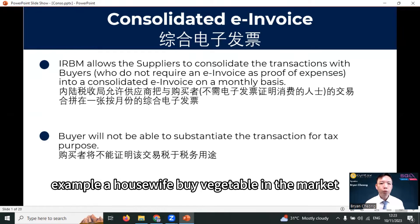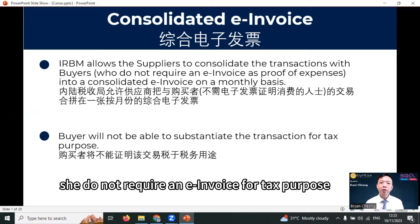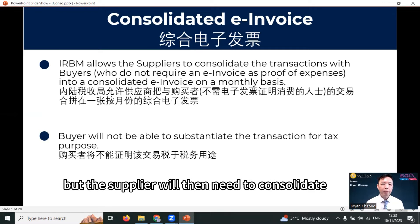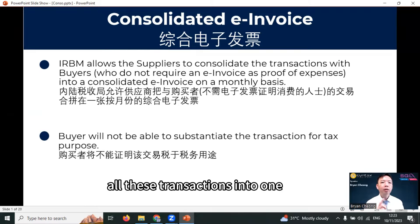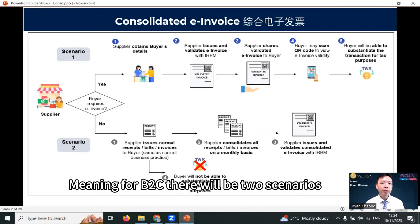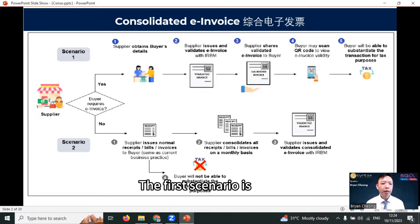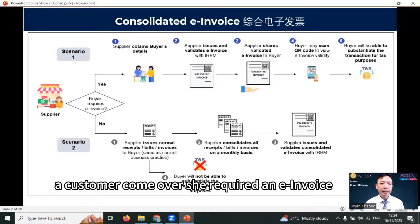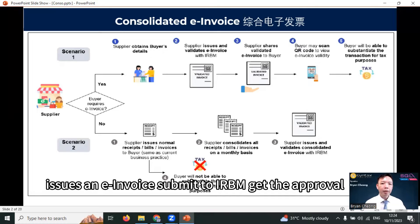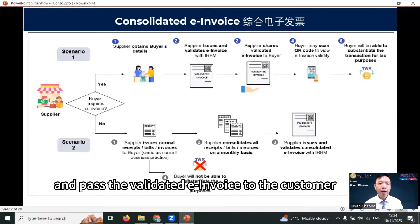For certain transactions — for example, a housewife buying vegetables in the market — she does not require an e-invoice for tax purposes. So the supplier can just give her a receipt or a normal invoice, but the supplier will then need to consolidate all these transactions into one consolidated e-invoice and submit to LHDN once a month. For B2C there will be two scenarios. The first scenario is a customer comes over, requires an e-invoice, then the supplier needs to obtain the buyer's details, issue an e-invoice, submit to LHDN, get the approval, and pass the validated e-invoice to the customer.